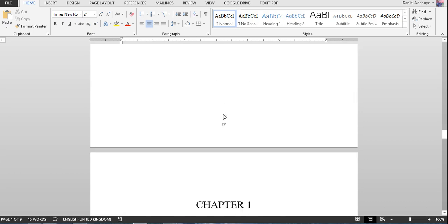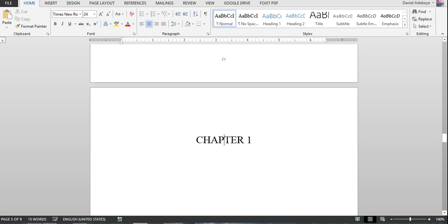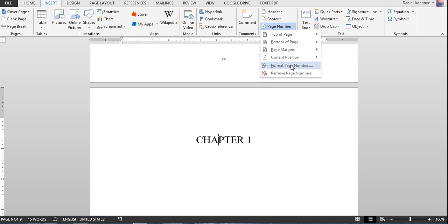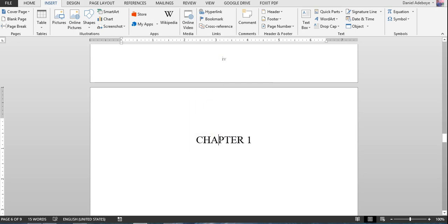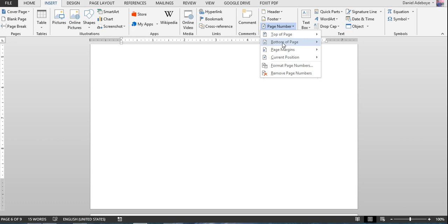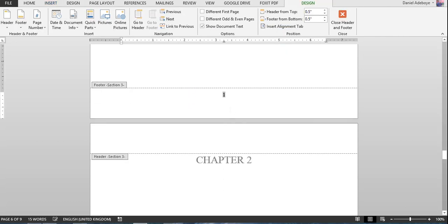Chapter one still has no number, so click in the chapter one section, go to Insert > Page Number > Format, select regular Arabic numbers, and set it to start at 1. Click OK, then go to Insert > Page Number > Bottom of Page to place the number.